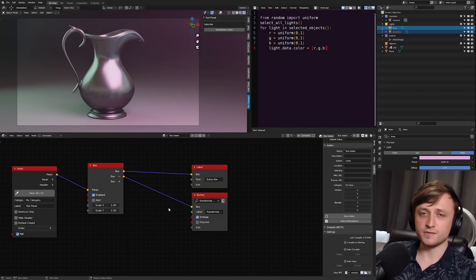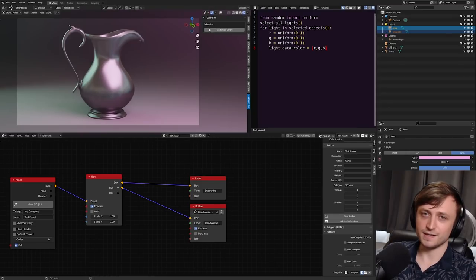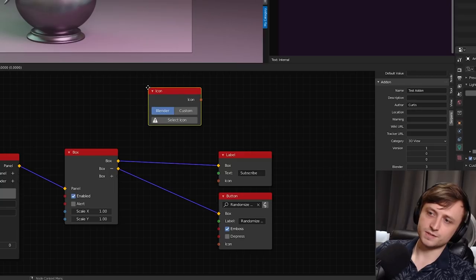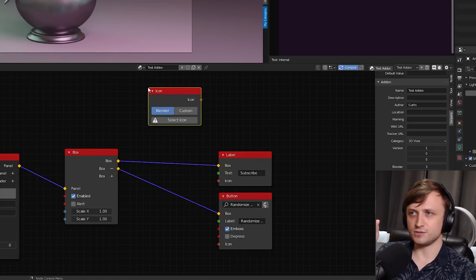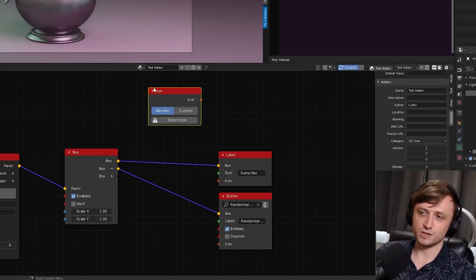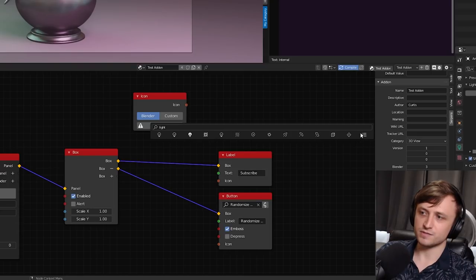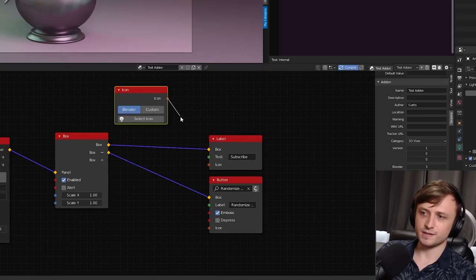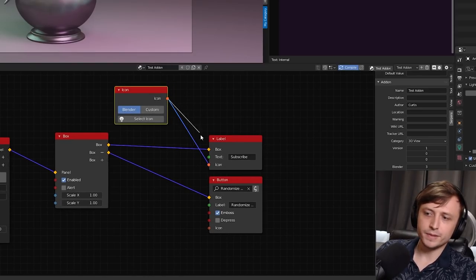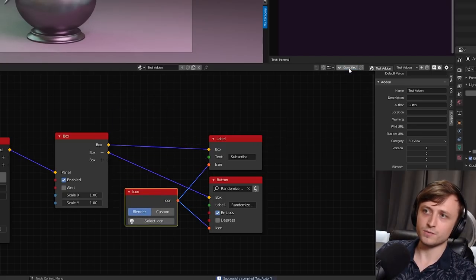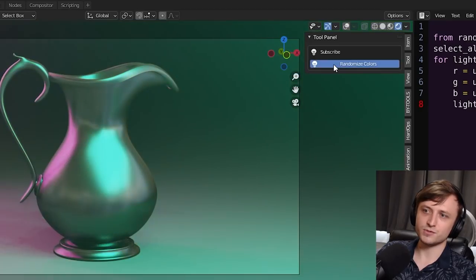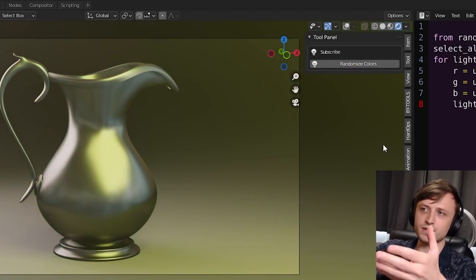You might notice there are icon inputs on these nodes, meaning you can put any icon next to any interface element. If you were doing this manually with Python you'd need to know the exact string ID for each icon, but with Serpens you place down an icon node, press Select Icon, and get a full visual library to choose from. I'll search 'light' and choose one of the lighting icons, then drag it as the icon input for both the label and the button — compile and the icons appear.